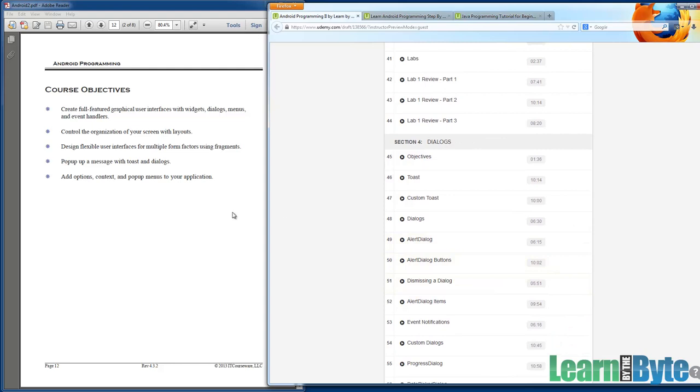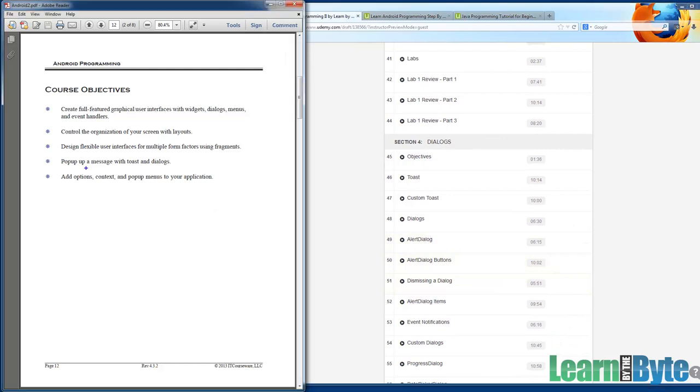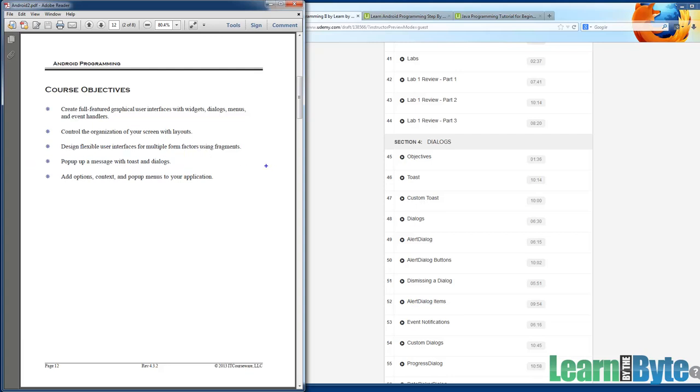We have dialogues. By the end of the course, you should be able to pop up a message with either a toast or with a dialogue. Toast messages, these are simple little pop-ups that show up on the screen and they disappear after a few seconds. If there's just some informational something that you want to share with the user, you can definitely use them.